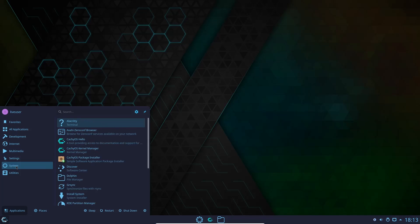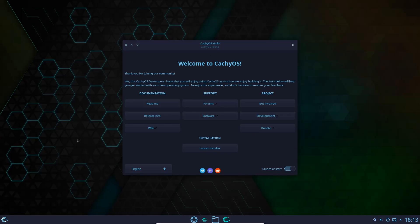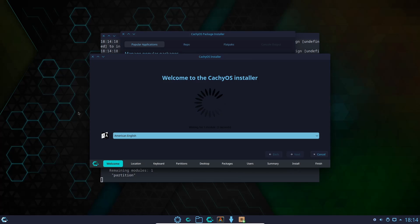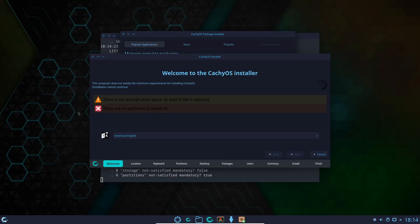Going back to Settings, then System, you've got KashiOS Hello — this is what gets introduced when you boot up. It's got documentation, Read Me, Release Info, Wiki, forums, software, Project, Get Involved, Development, and you can launch the installer from here. If you launch the installer, it says Calamares install type: offline or online. Choosing online gives you a few extra options when installing. It opens up the KashiOS installer — Calamares — with steps for welcome, location, keyboard, partitions, desktop selection, packages, user, summary, install, and finish. It also gives you the option of which desktop you want to use. Quite honestly, I would stick with KDE — that's my personal opinion.